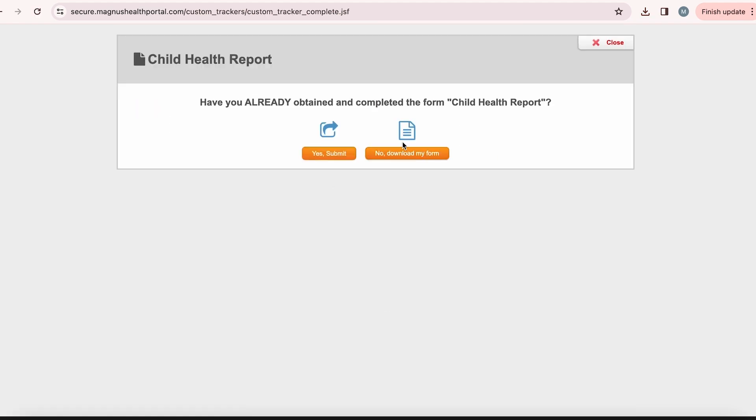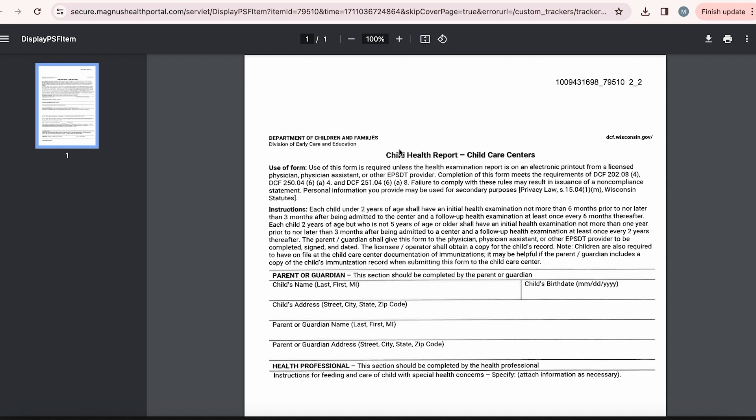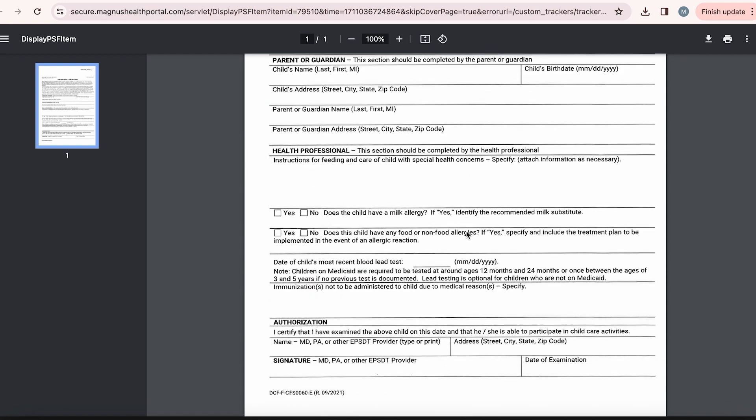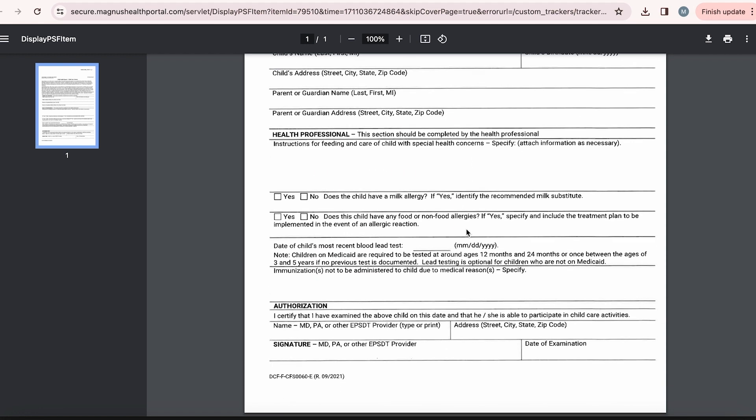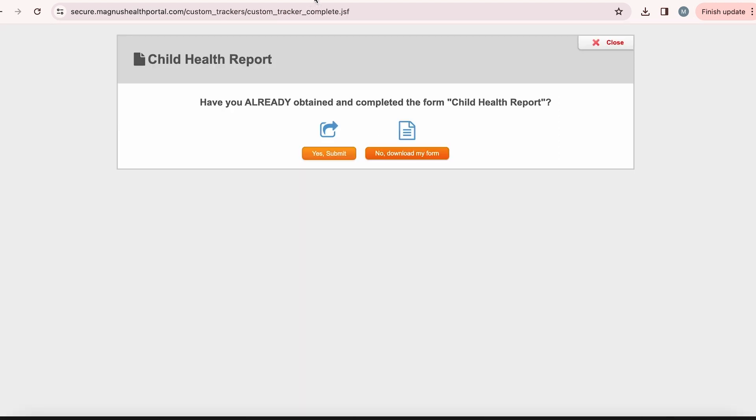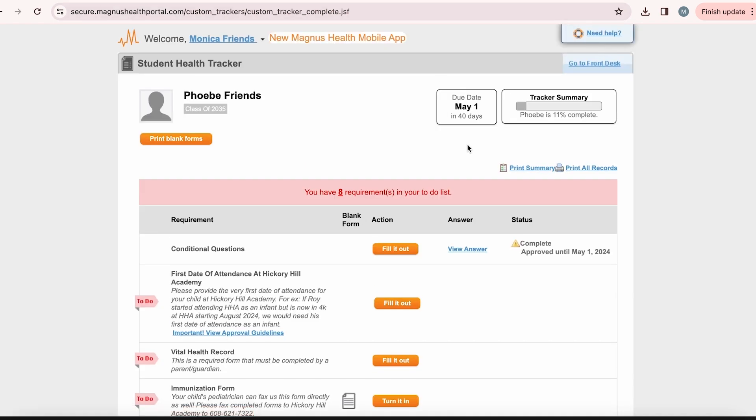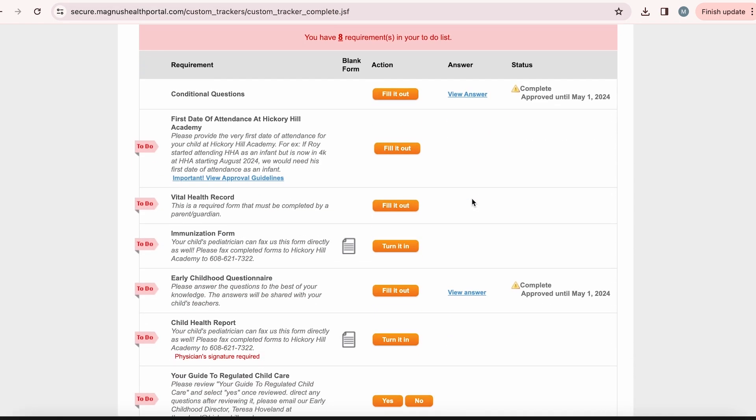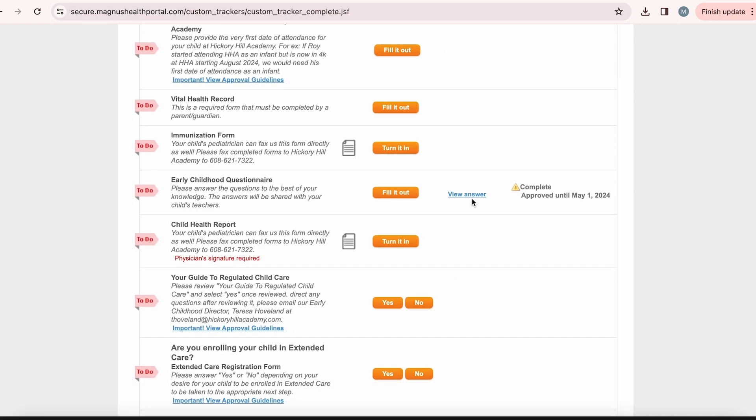If you do not have a signed copy of your child's health report, you will need to click on no download my form. This will automatically download a blank copy of the state's child health report. You will need to communicate with your child's pediatrician to get this form completed and signed. Again, this form must be signed by your child's provider. Please note that this is a state regulated form and must be submitted within 90 days of your child's enrollment.